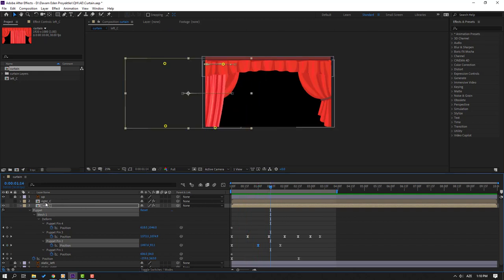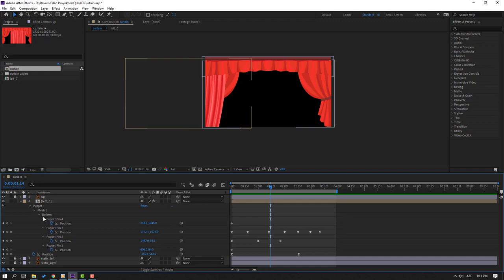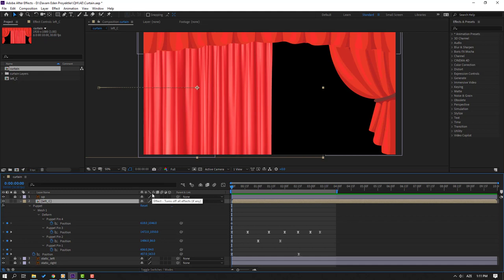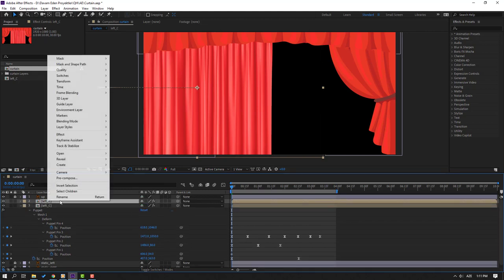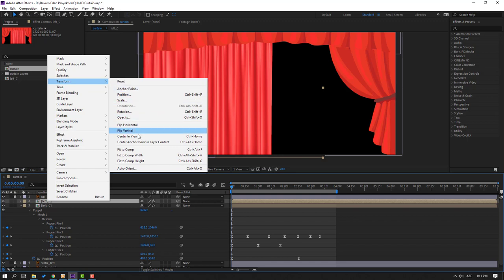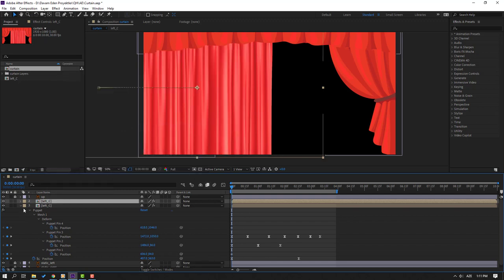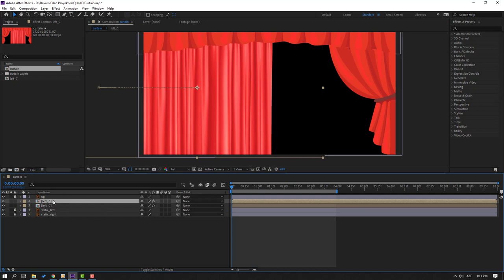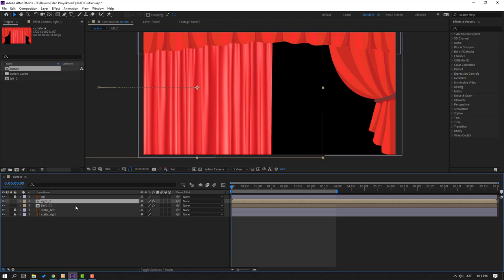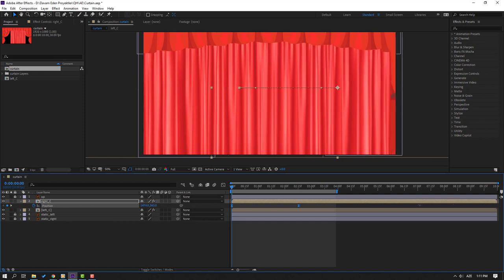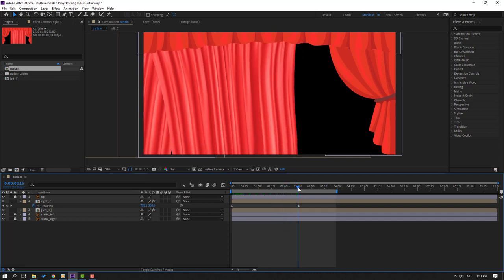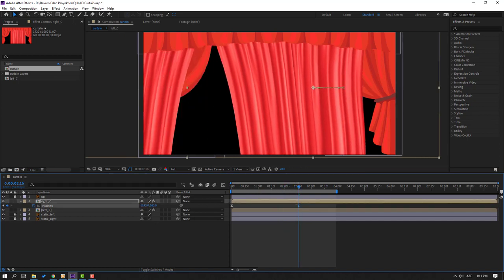Now let's select the Right C composition and start it. Select Left C, go to the first second, Control D to duplicate. Right-click and select flip horizontal. Close the keyframe settings. Select this composition, change the name to 'Right C', press P, and select these two position keyframes — move to right. Then go to the last keyframe, select it, and move to right.